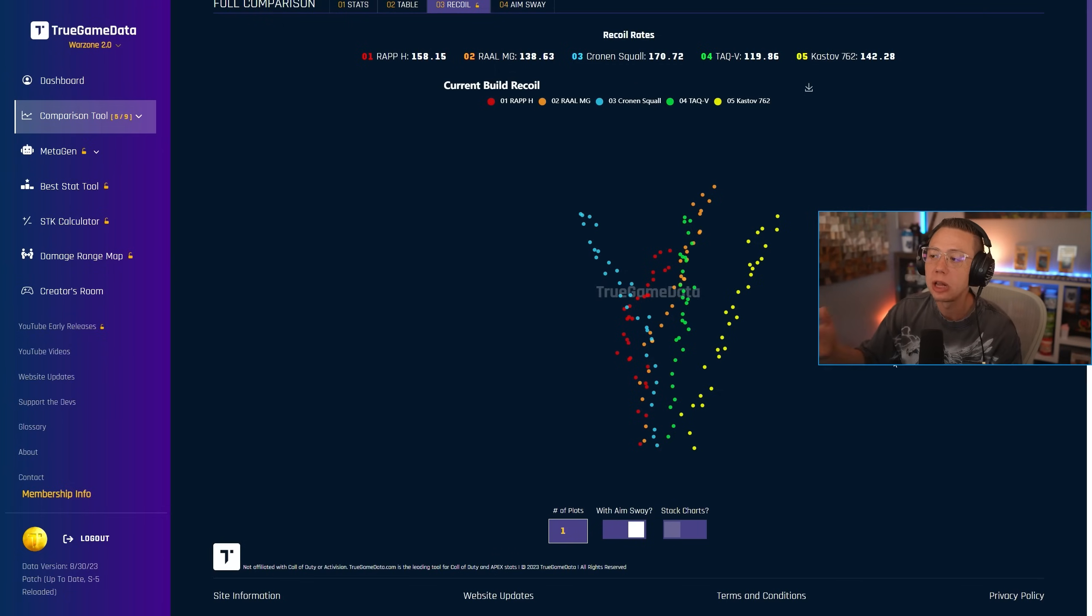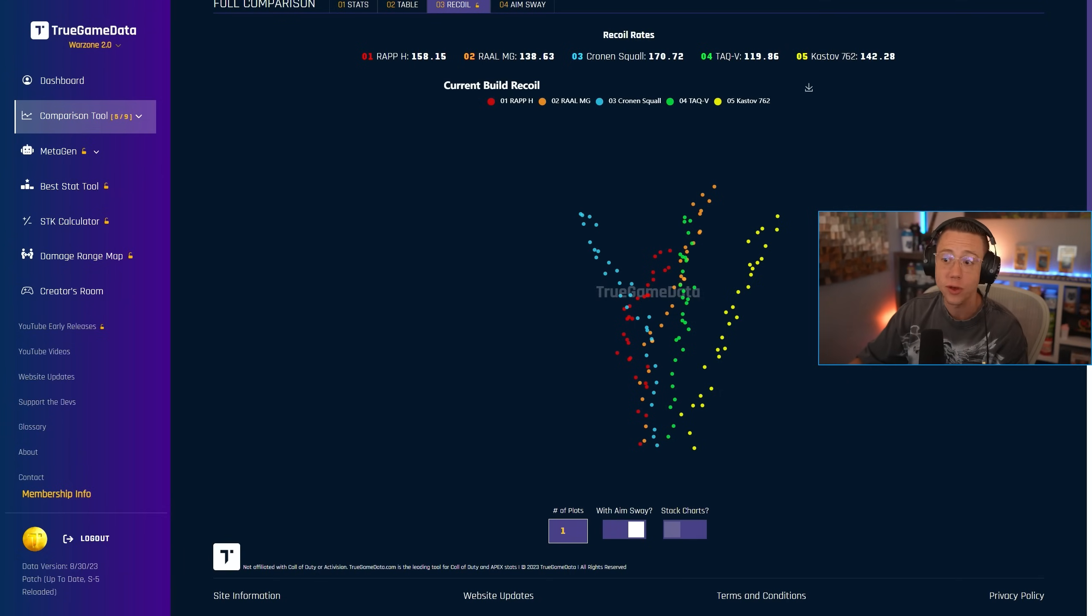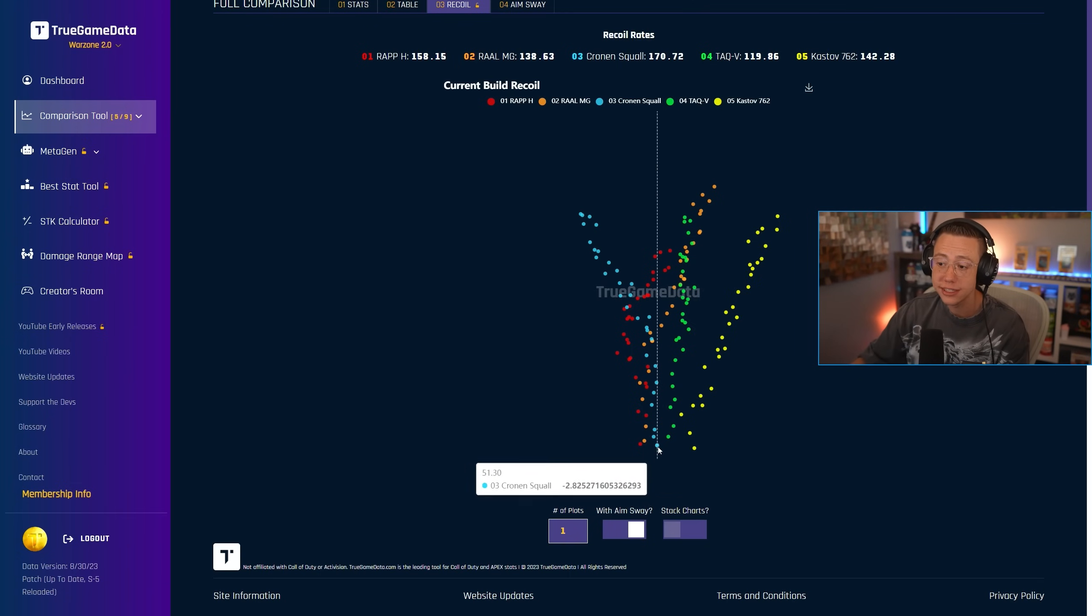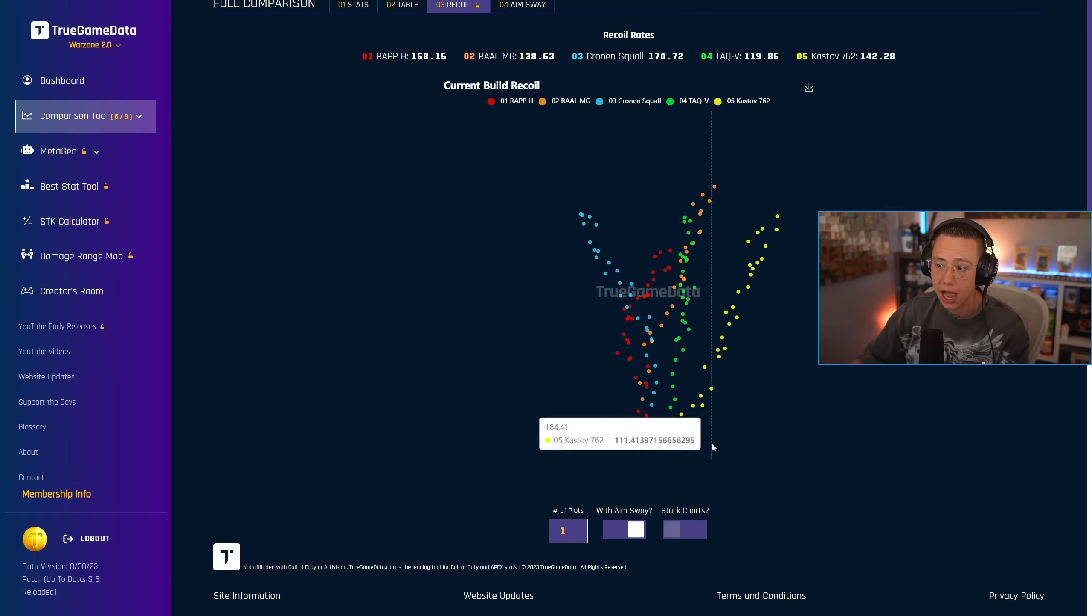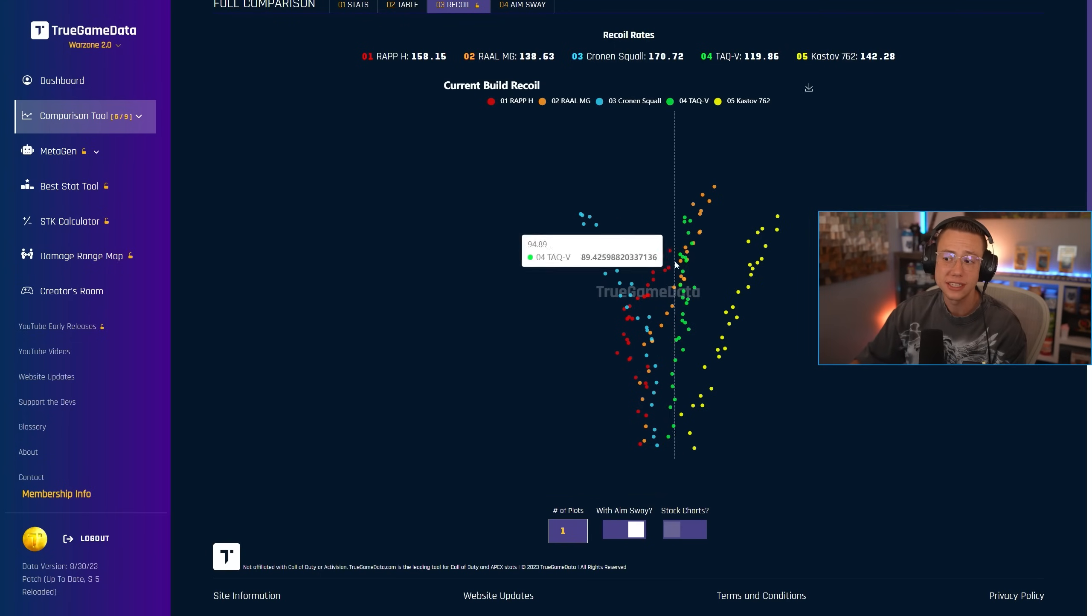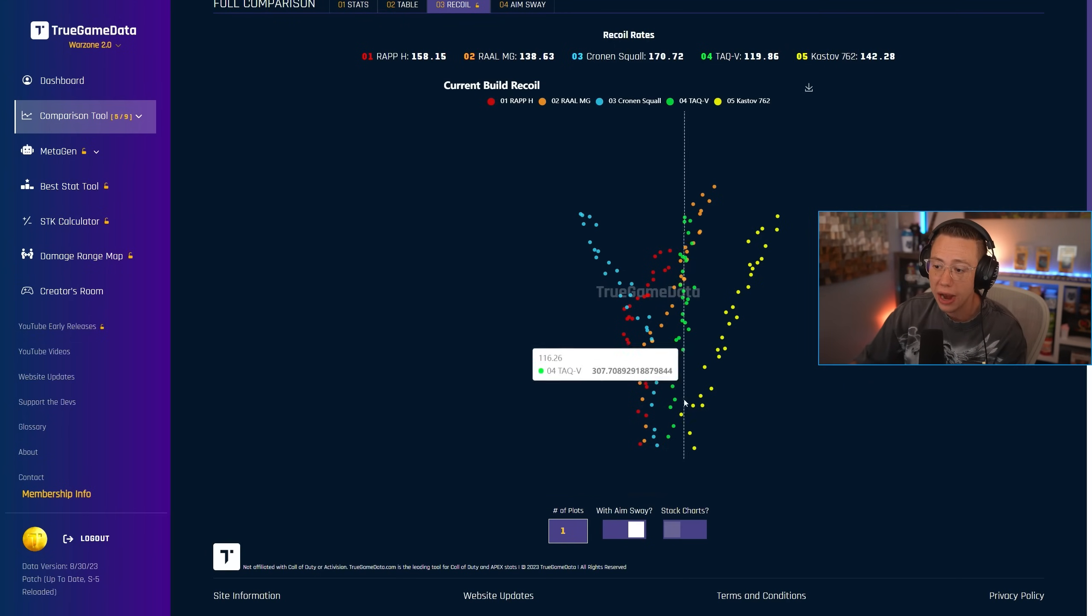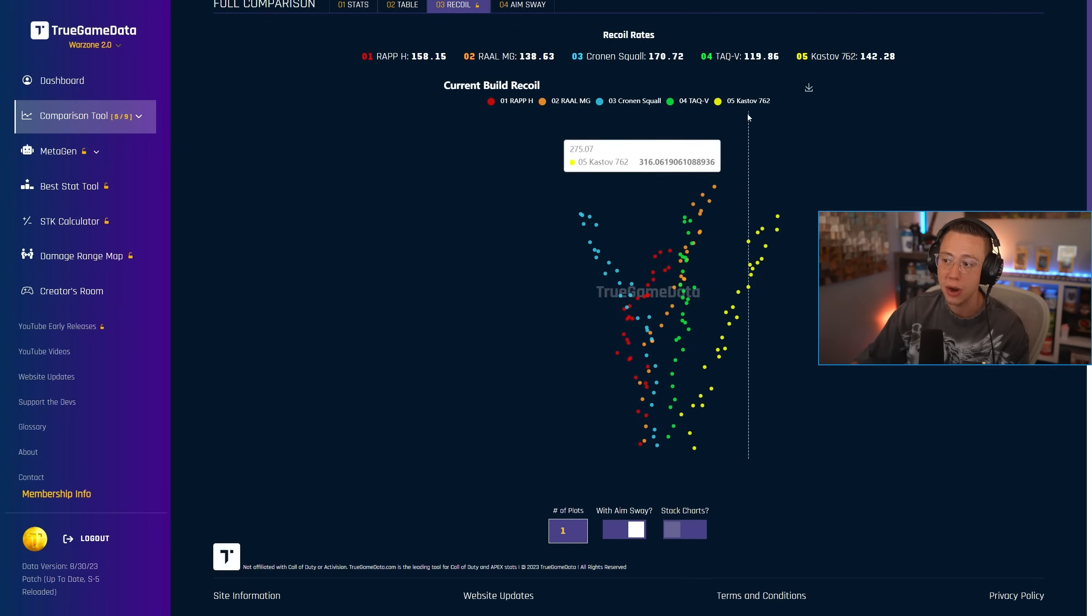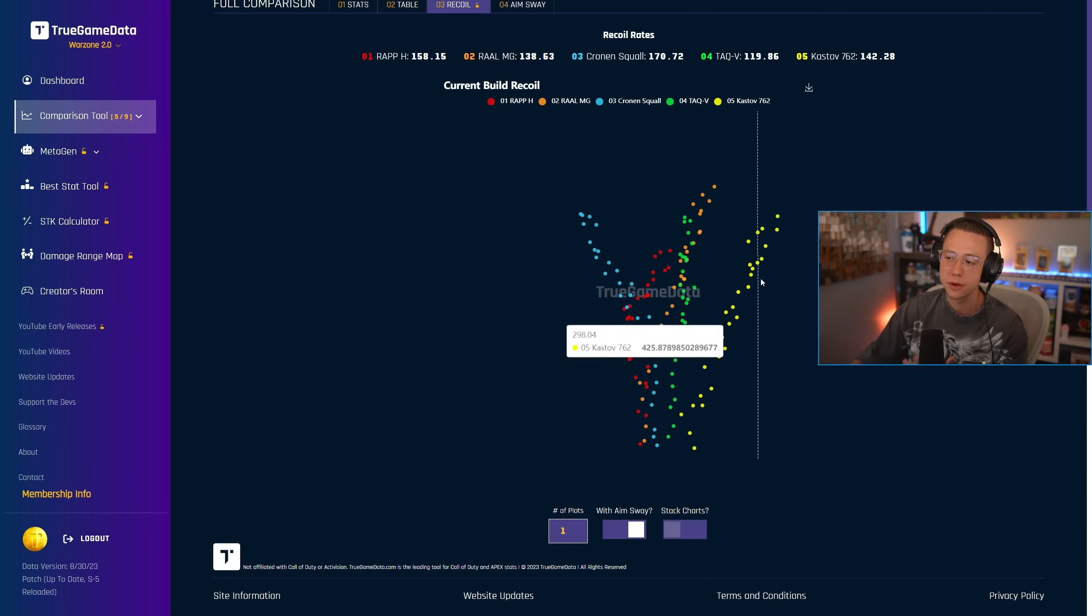You can even see the recoil plots here as well because of True Game Data. What Tony does here is really awesome. And we can see that the Rap also has the least amount of movement here, basically. Cronin Squall, blue dots here go up and to the left, decently high. The TAC-V, mainly vertical, but still a lot of vertical movement there. We got the orange line, the RAL, which is really spaced in between the shots going up and to the right. The cast off 7.62, a little tighter, but going up and to the right. Then you got the Rap.